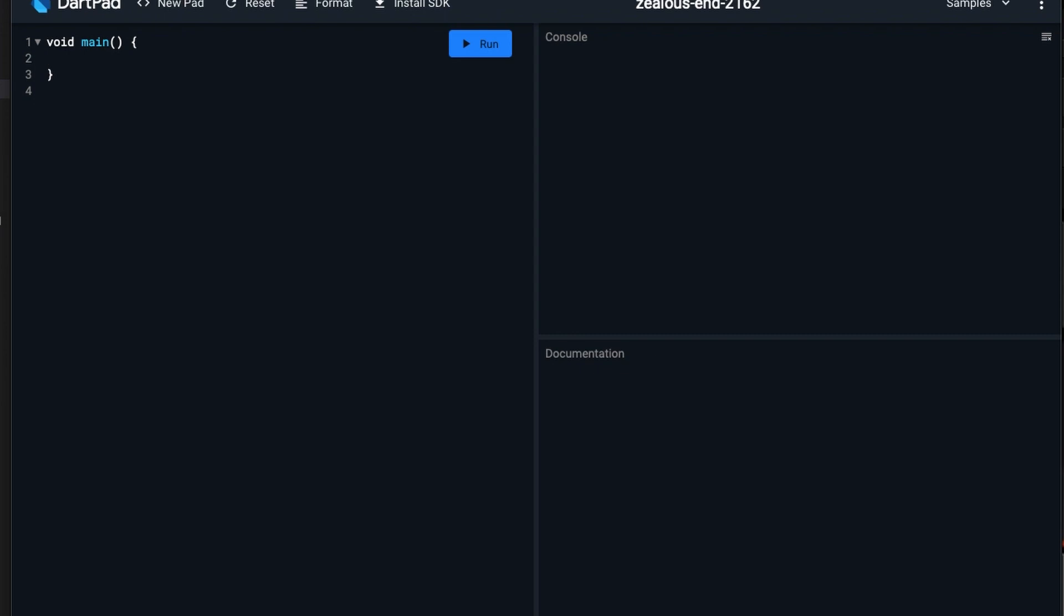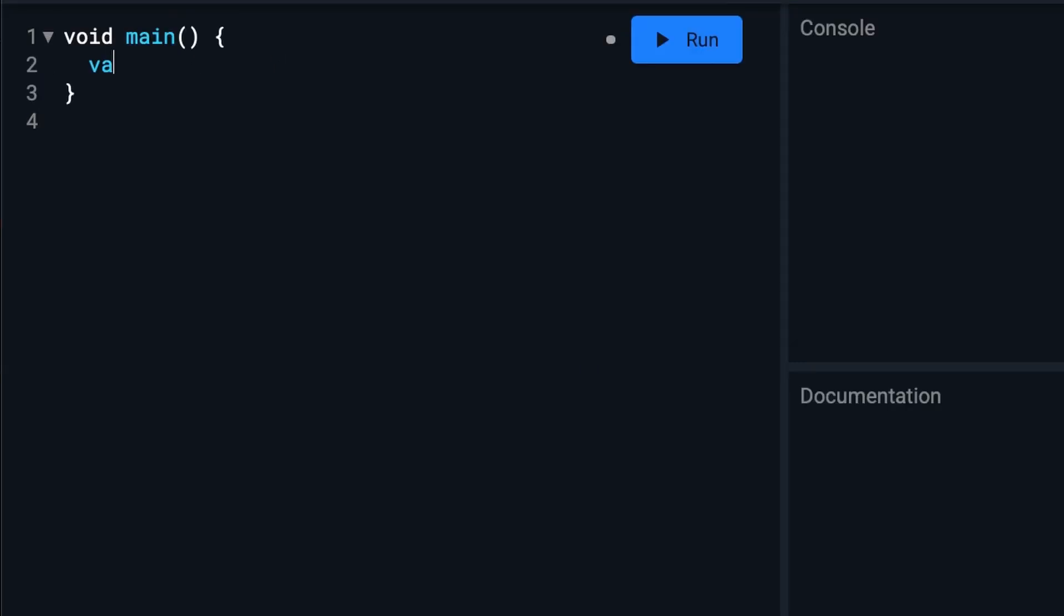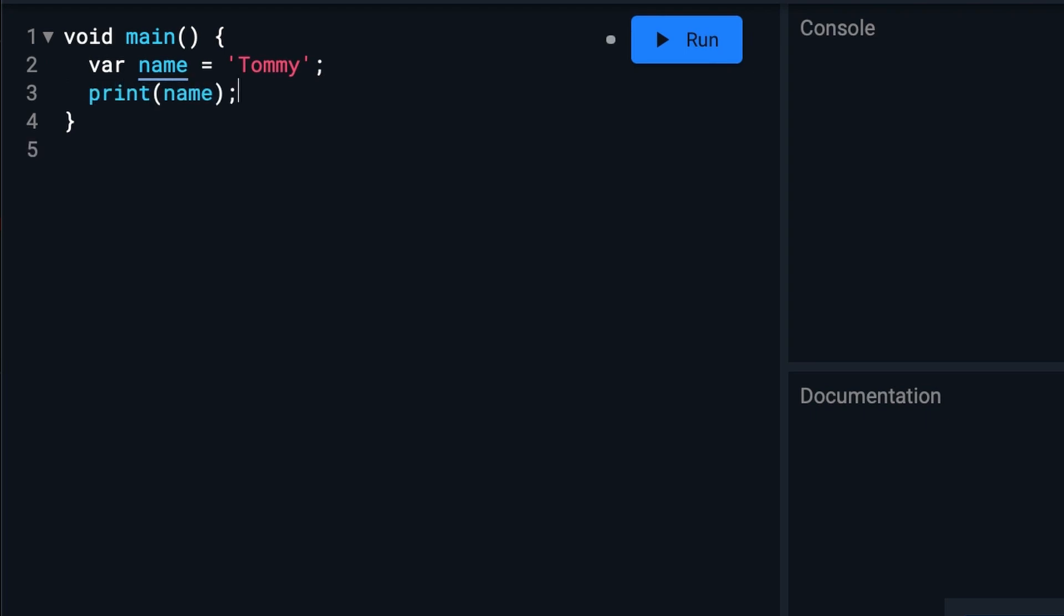You can declare and initialize a variable this way. This says declare a variable named name and set it to Tommy. So if we were now to print name, we should see Tommy over here in the console. And we do.